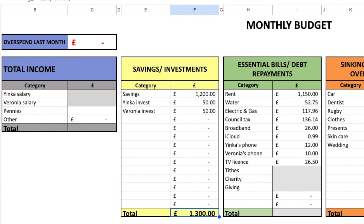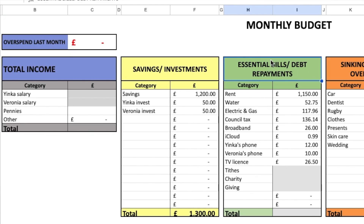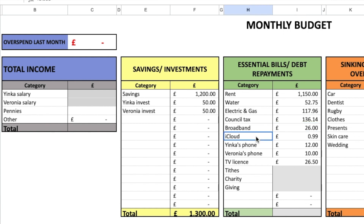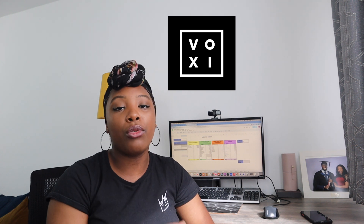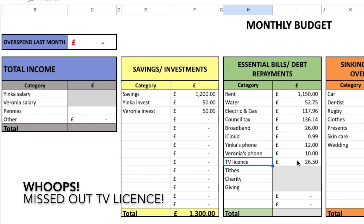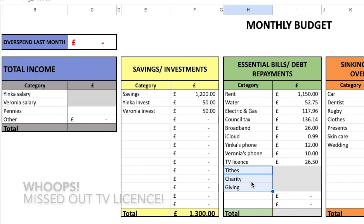I'm thankful we're still able to save a decent amount despite everything going on with the economy. For essential bills: rent is £1,150, water is around £52, electricity and gas is around £117, council tax is around £136, broadband is around £26, iCloud is 99p, and SIM contracts are £12 and £10 a month. We use Voxi in the UK, which also includes social media data. We also include tithes, charity, and giving — as Christians, giving is important to us regardless of income.